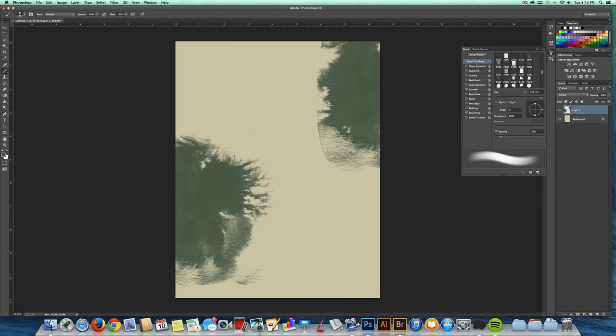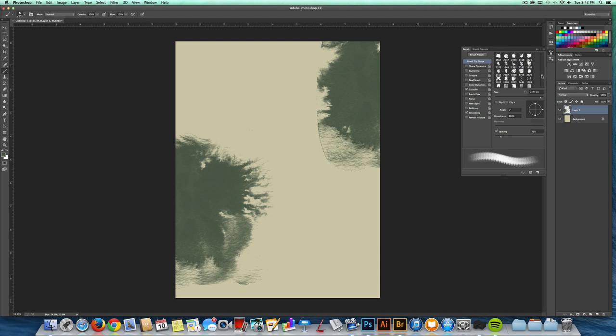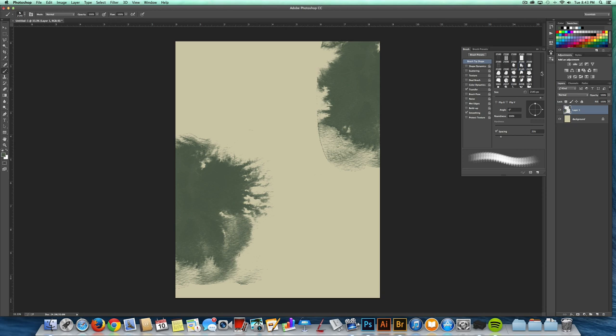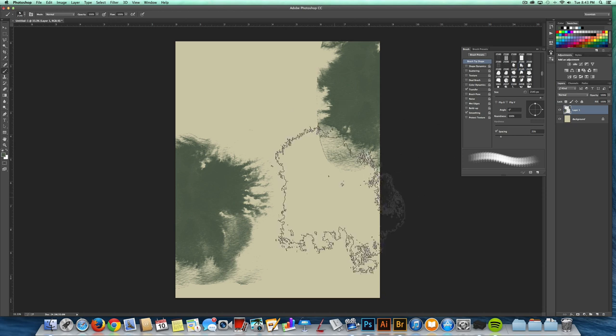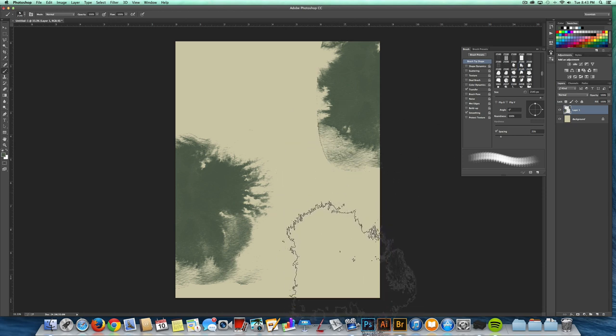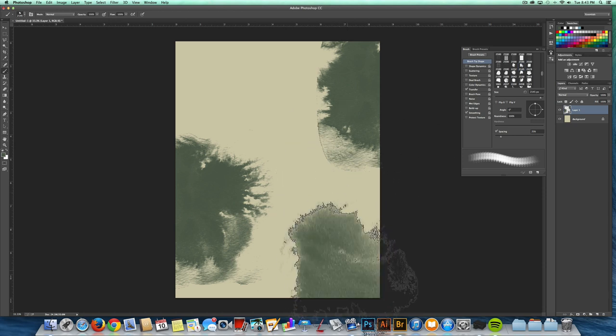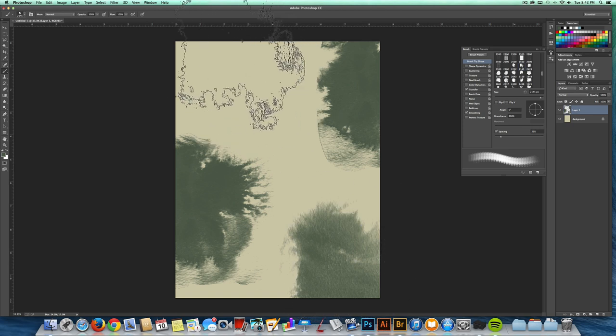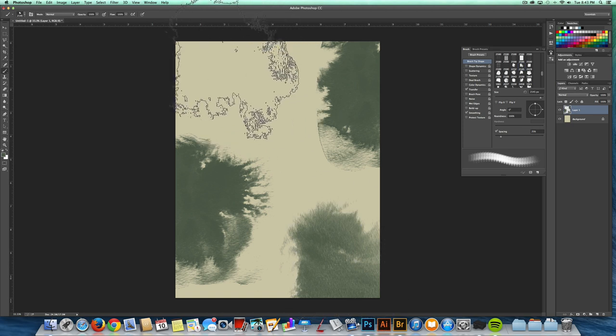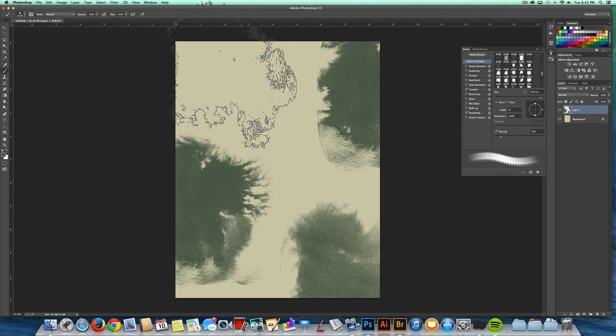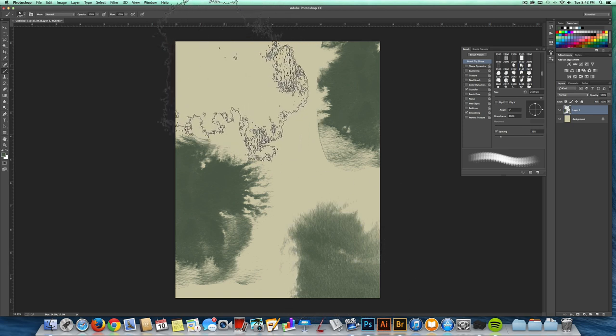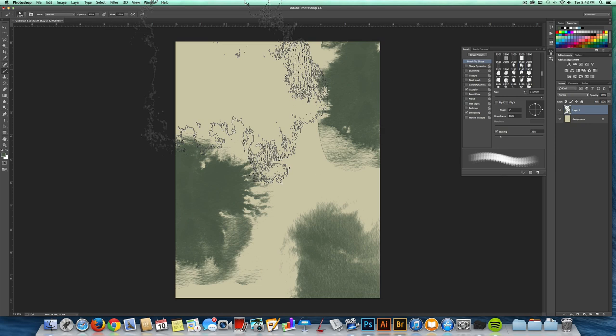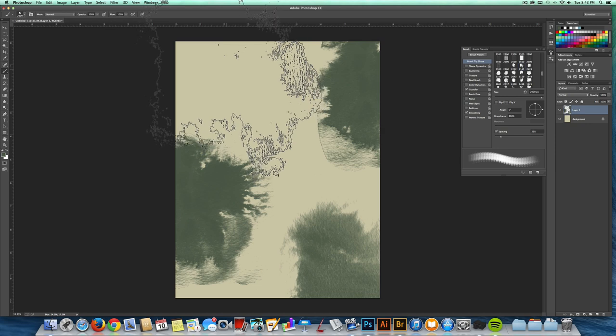And then maybe I'll pick another brush here. This particular set has a number of different watercolor brushes, so you get a lot of variety with it. And you can scale these up or down with your bracket keys.